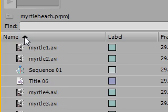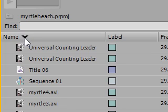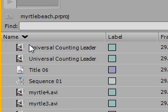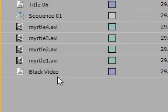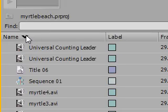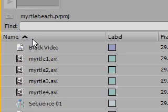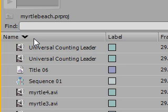If you just click that one time, the arrow points down, and all of the elements in name are sorted by descending order. Again, the arrow pointed up is ascending, the arrow pointed down is descending.